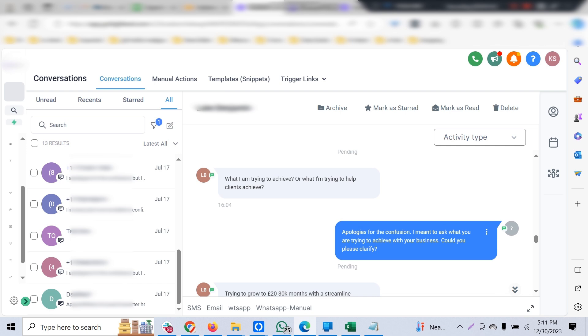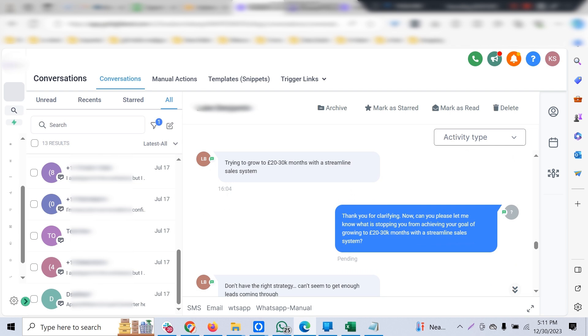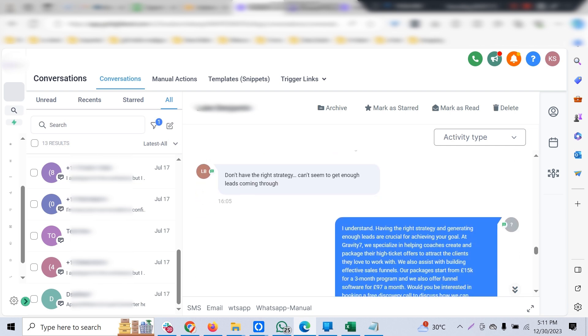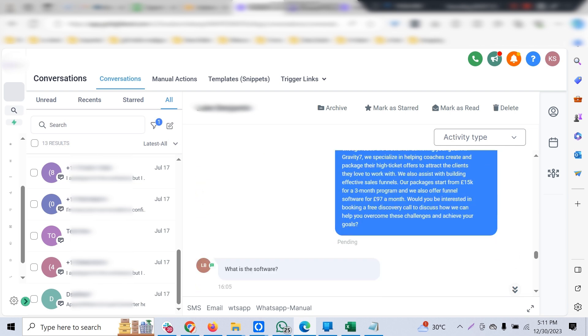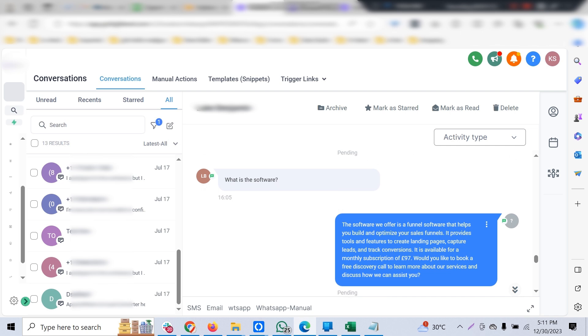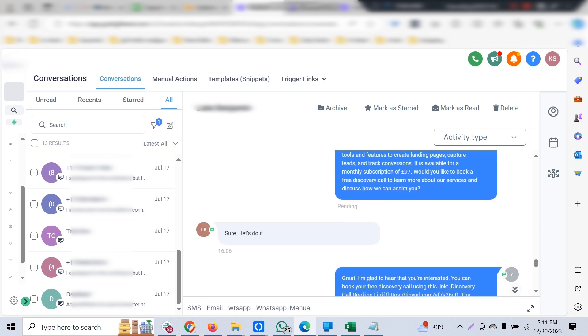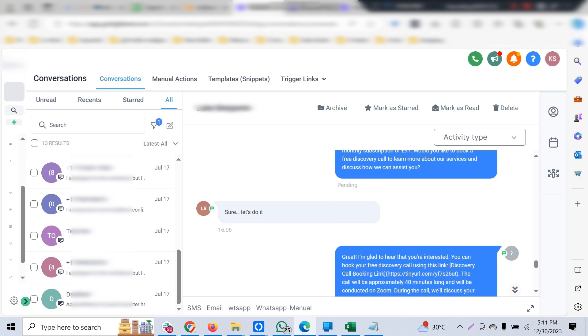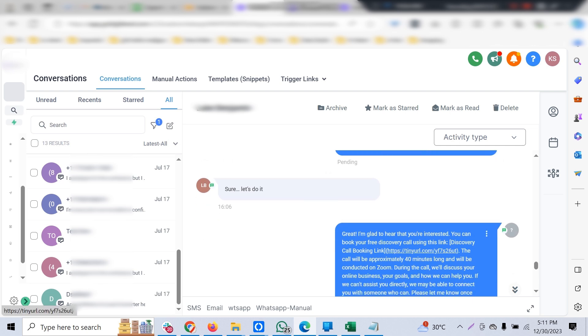If at all the bot gets confused or could not understand the customer query, it's programmed in such a way that it can ask for further clarification from the customer. Once the customer is ready and okay with the service, the bot can provide pricing information and everything, then it can provide a discovery call booking link, which can be a Go High Level calendar link. This can be customized to any calendar link you wish.